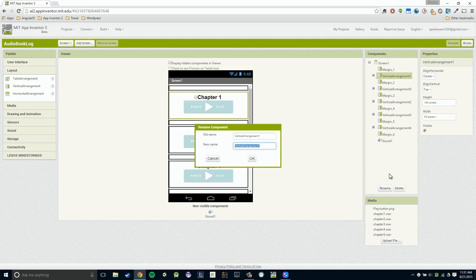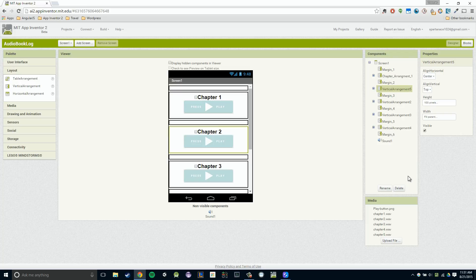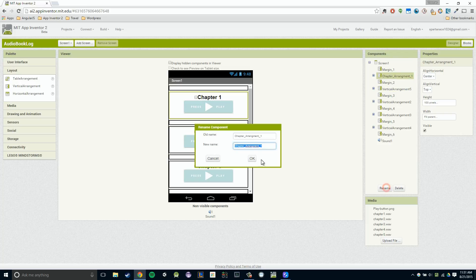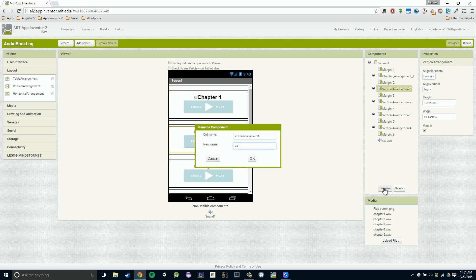If I rename this to, let's say, our chapter arrangement. And I'll say one. So chapter arrangement one. And then I'll say, actually named that incorrectly. I'll say arrangement. Sorry about that. And then I'll say chapter arrangement two.